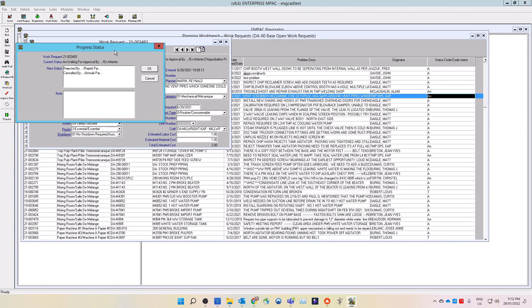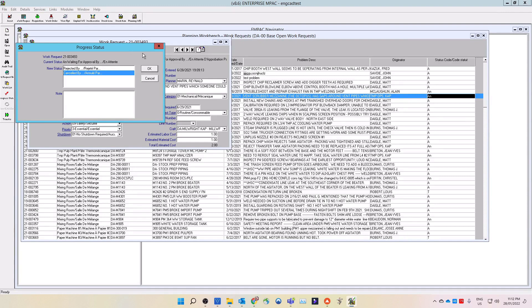If you are not the approver, your choices are: 1. Rejected by. 2. Canceled by. Note, if the approver rejects the work request, they should send an email to originator as to why it was rejected.